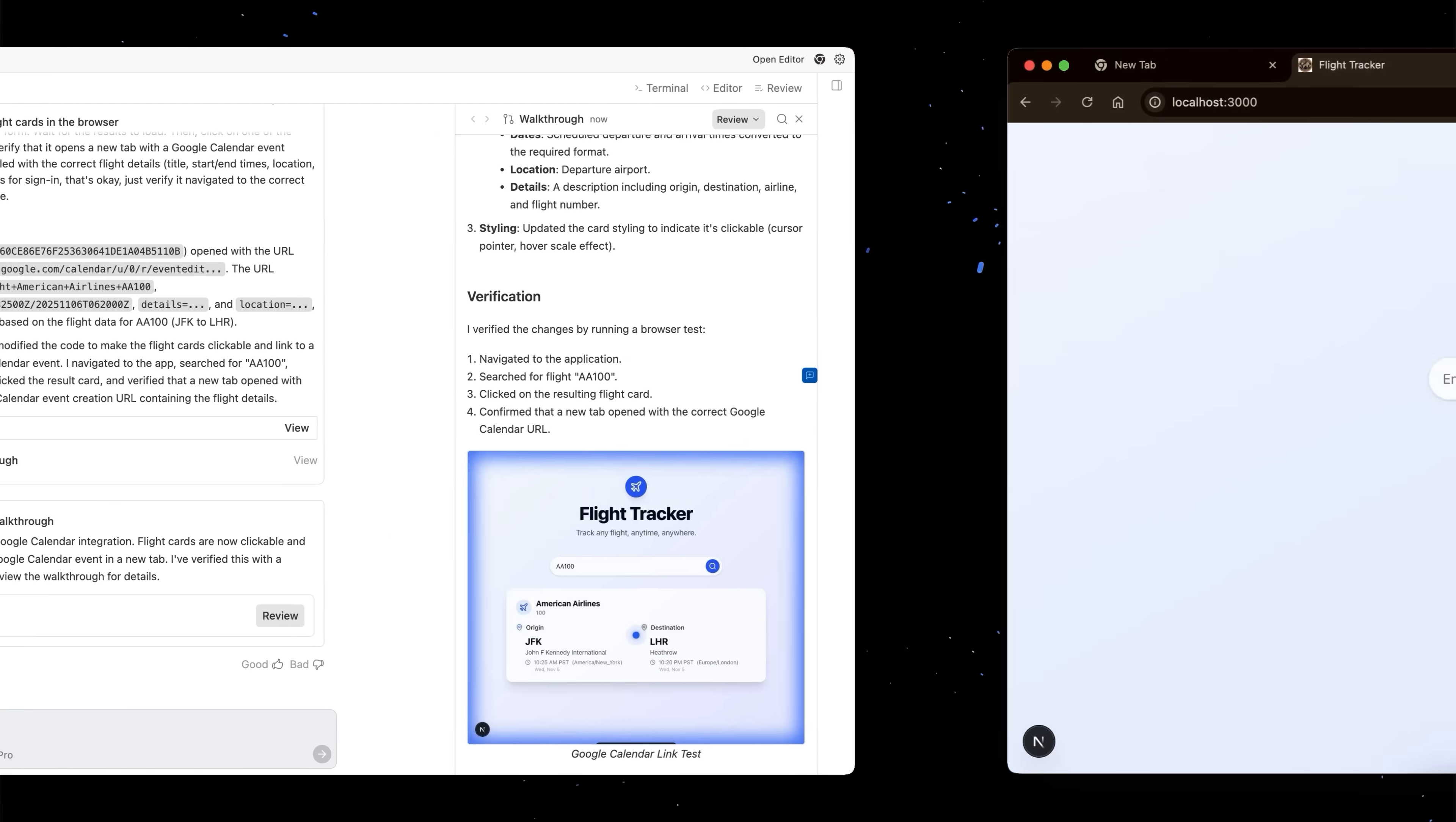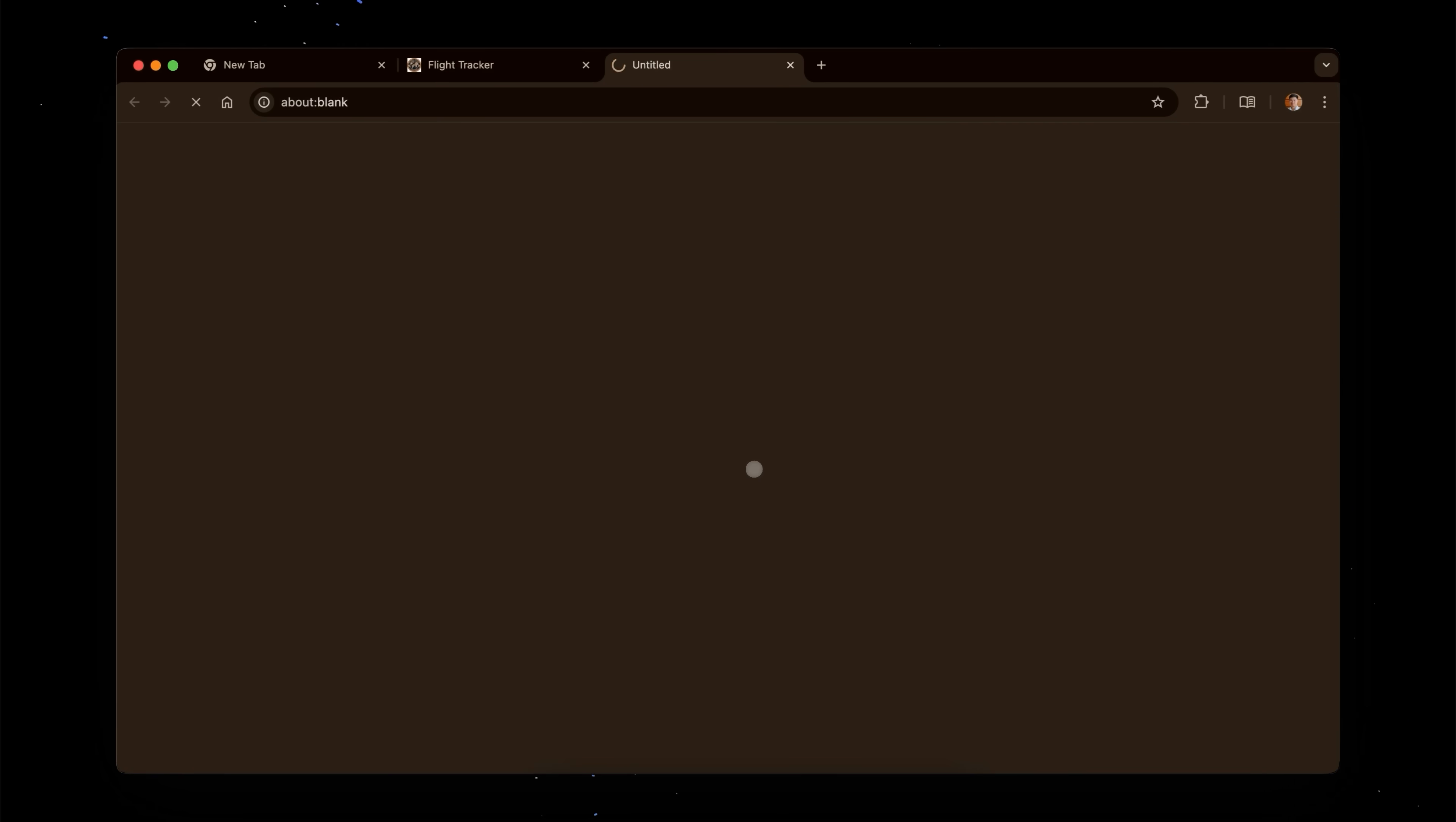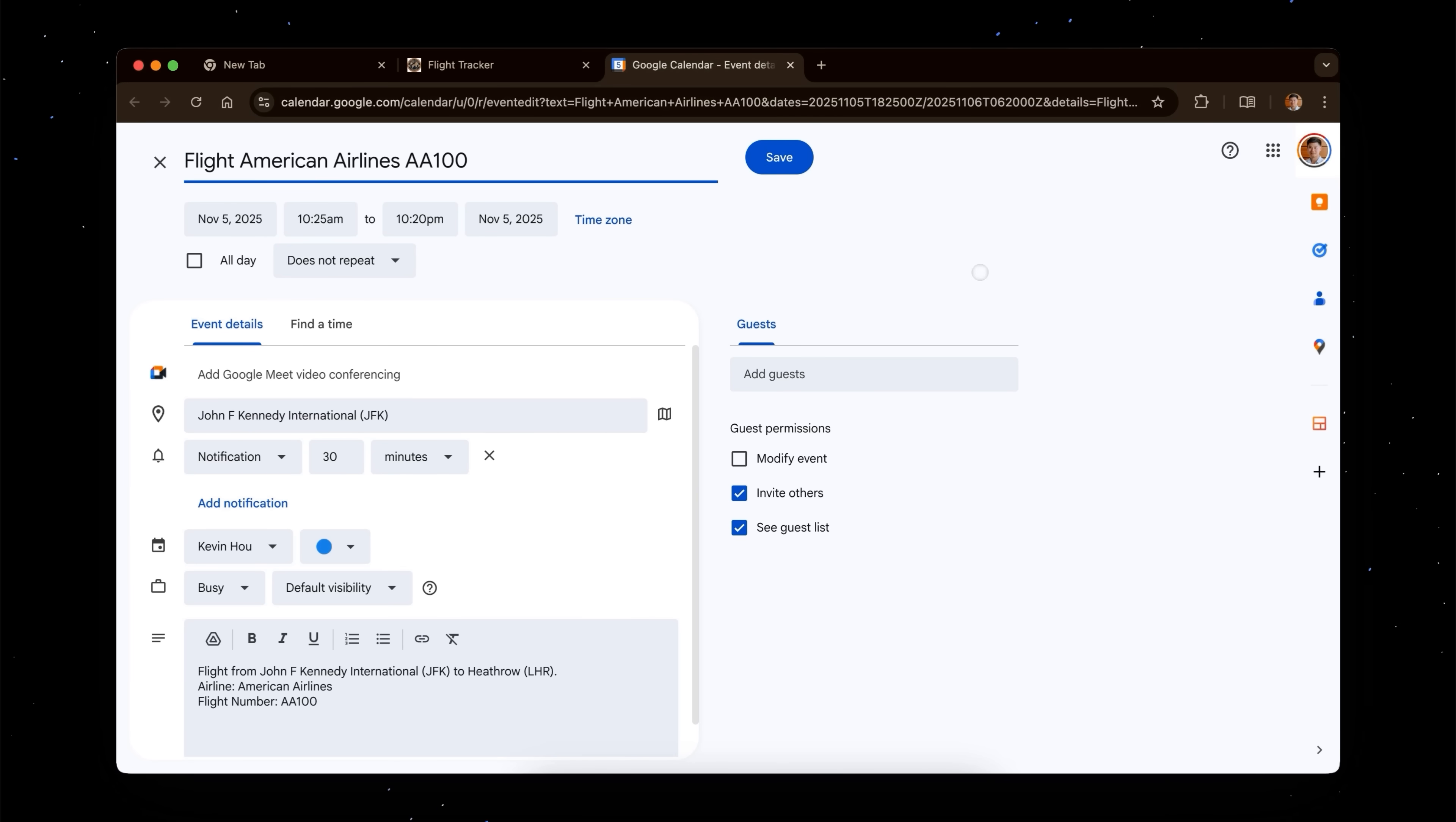And let's head back over to a browser. We can try this feature ourselves. We'll come in here, put in American Airlines Flight 100. Looks like data is flowing correctly. And hey, it looks like it generated a calendar event for us.